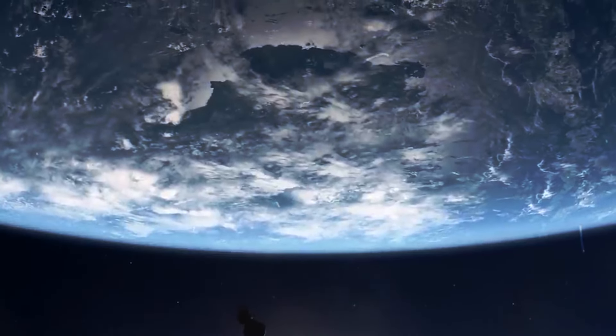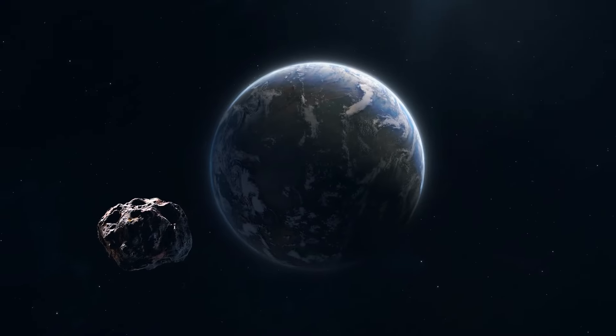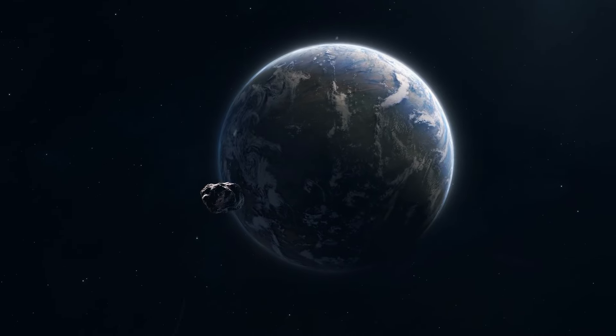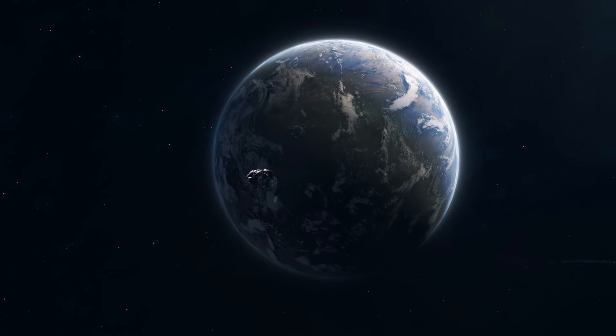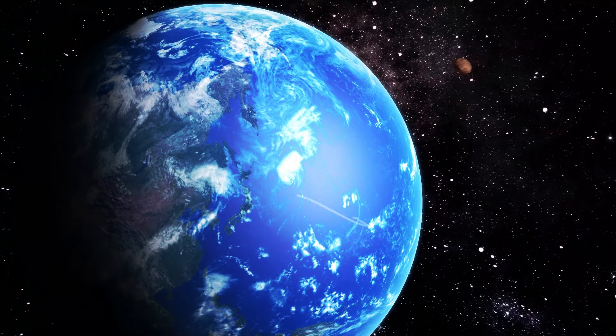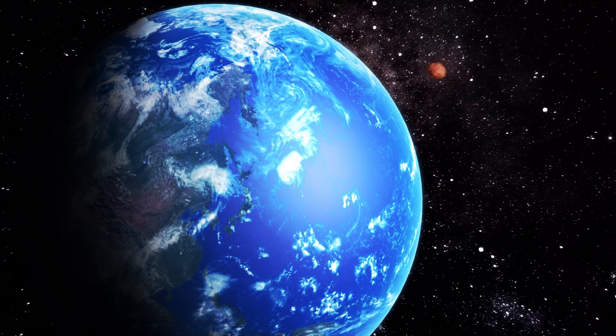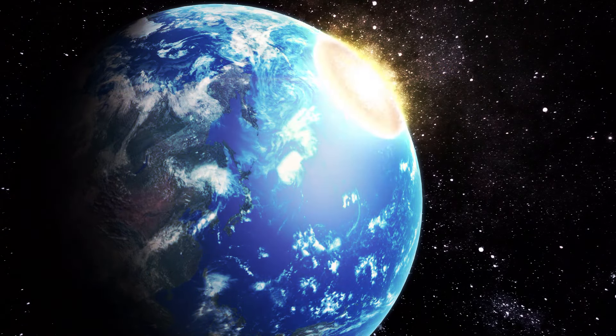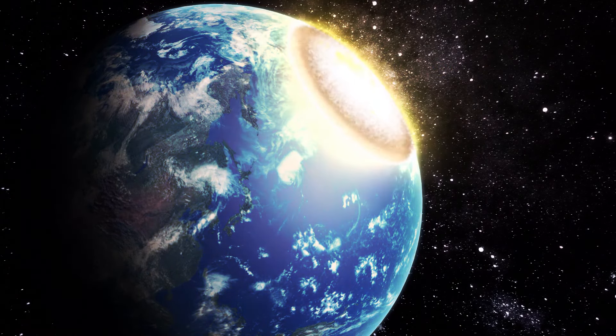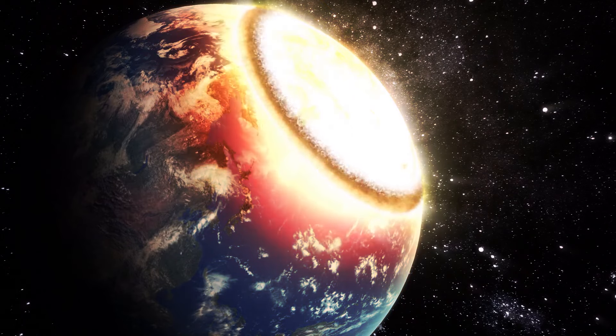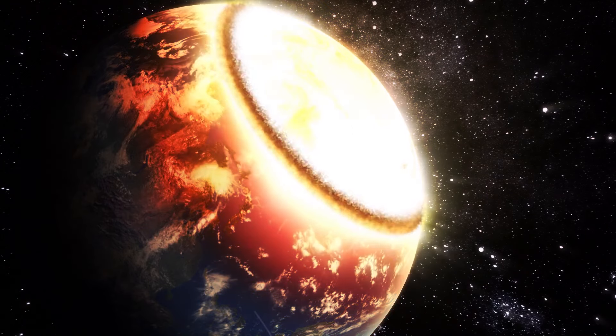So, what would happen if Apophis hit our planet? The immediate area of impact would face massive destruction. Moving at several kilometers per second, the asteroid would release energy equivalent to billions of atomic bombs.